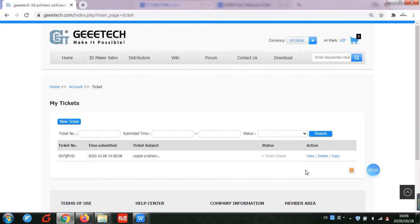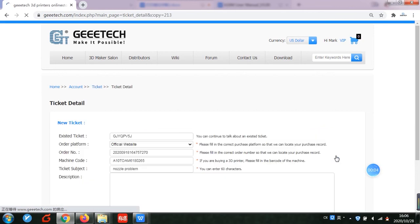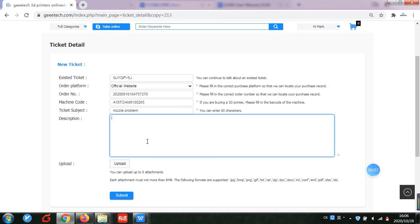After confirming your ticket is closed, if you need continuous service about the same problem, you can copy the previous ticket and continue to describe your problem and submit.